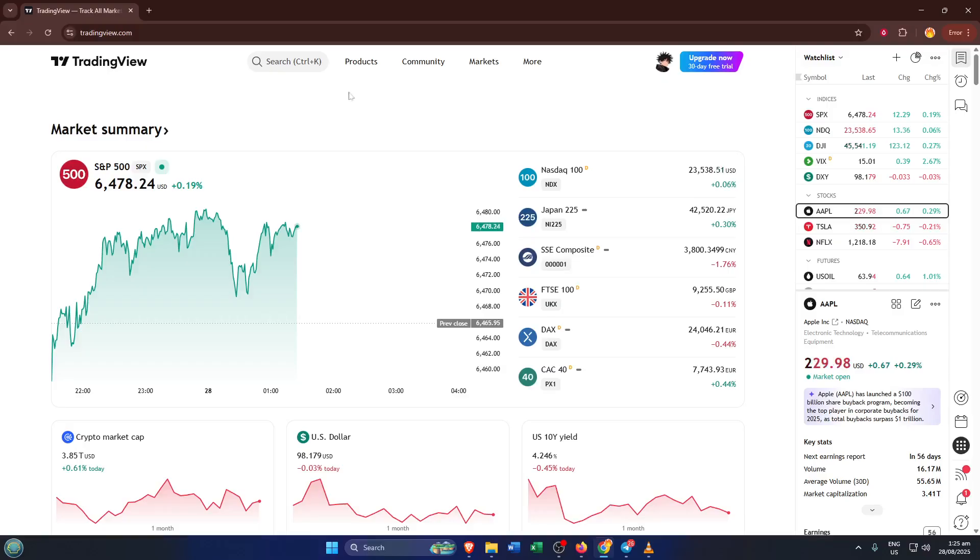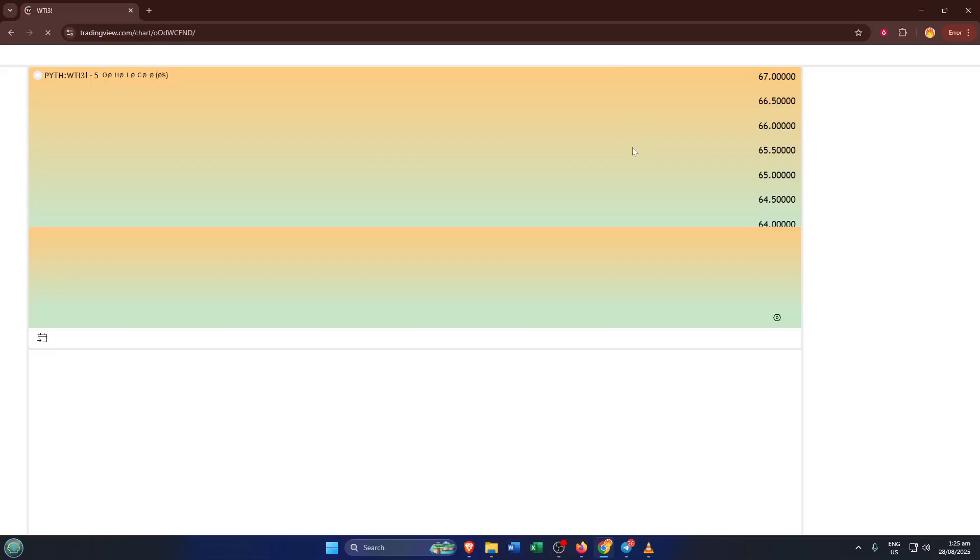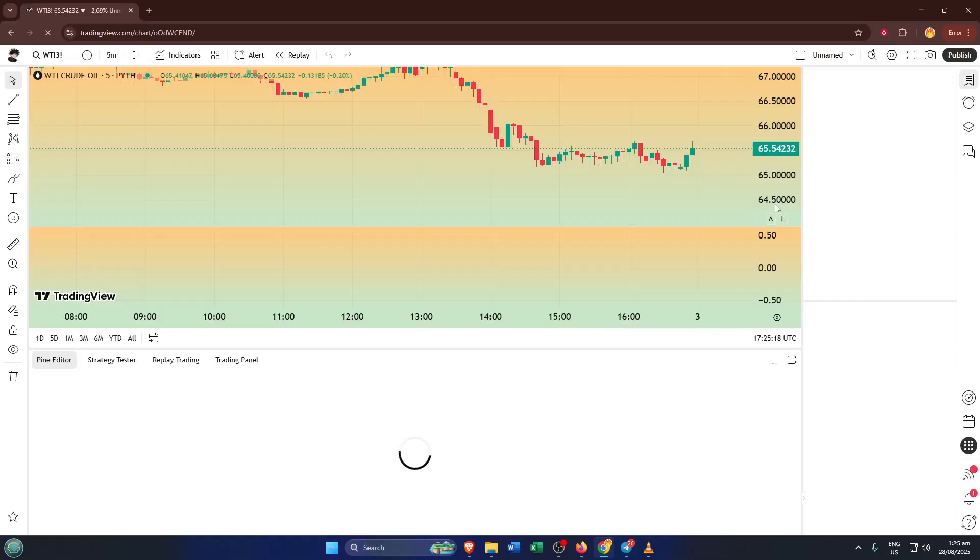Once you're on the TradingView homepage, look up at the very top of the screen. You'll see a menu bar and one of the options is called Products. Go ahead and click on Products. This will open up a drop-down list that showcases a bunch of different features TradingView offers. What we're interested in for PineScript is their Pine Editor.